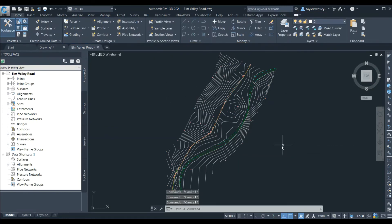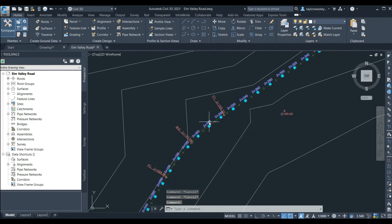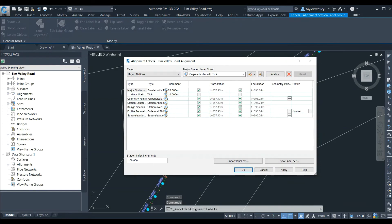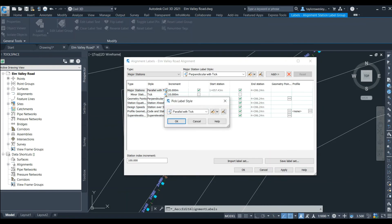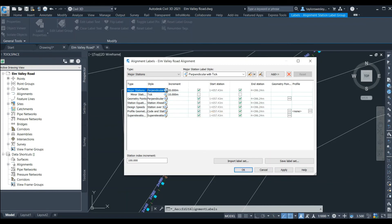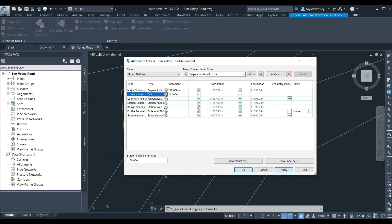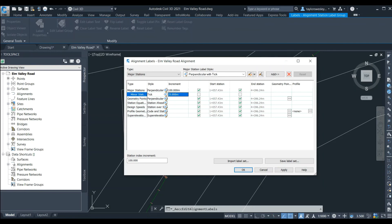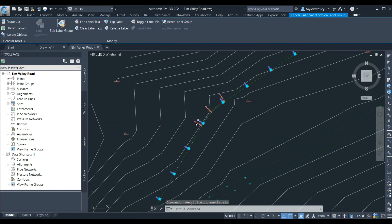Next we'll zoom in and click on one of the station labels of our new alignment. The ribbon will open a new tab with options for editing the alignment labels. We'll click on Edit Label Group, which opens a new window. Here we're going to rotate the stationing labels and change the increment. We'll highlight the major station in the list and change the style to Perpendicular with Tick, then change the increment to every 100 meters. We can also highlight the minor station, change the style to just show a tick, and change the increment to 25 meters. We can click OK and see our station labels have updated.